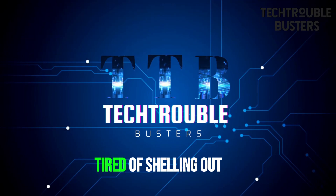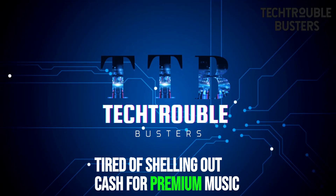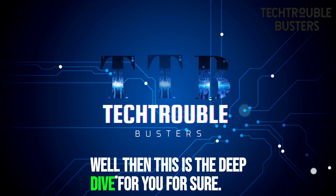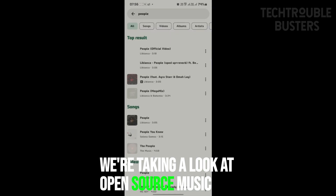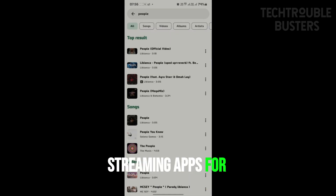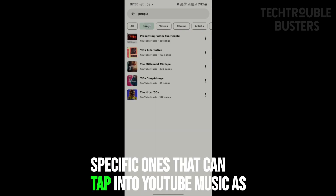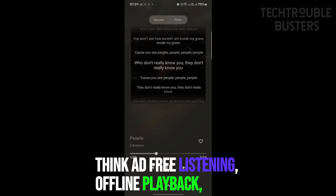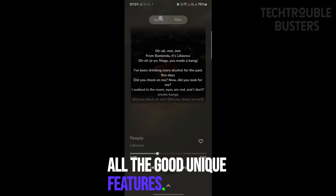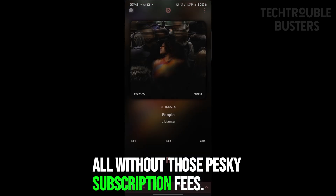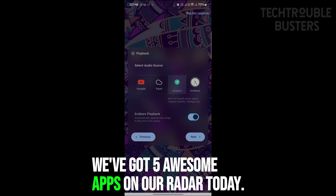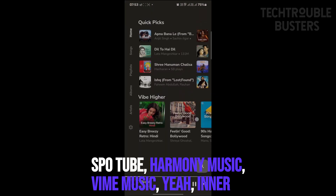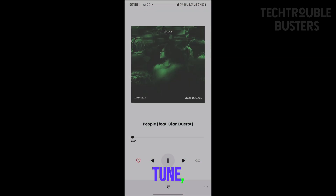Welcome back to Tech Trouble Busters. Tired of shelling out cash for premium music streaming? Love the idea of open source software? We're taking a look at open source music streaming apps for Android — ones that can tap into YouTube Music as a source. Think ad-free listening, offline playback, and unique features, all without those pesky subscription fees. We've got five awesome apps on our radar today: Spotube, Harmony Music, Vi Music, InnerTune, and Re Music.